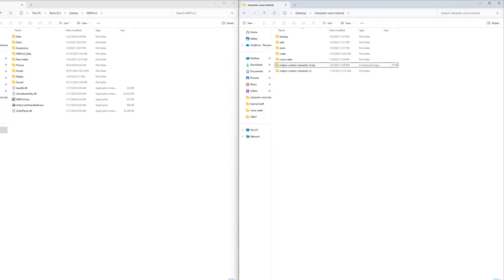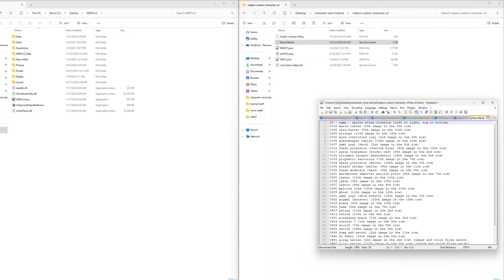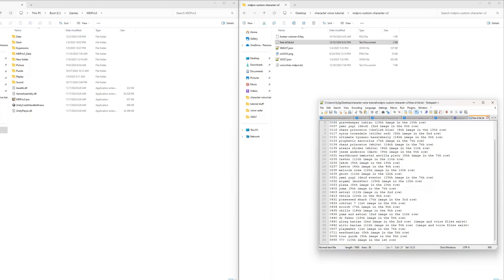First, extract the downloaded ZIP file. Then open the free ID list text file and choose one of the unused character IDs to replace. All listed entries have no sound files, except for Baryan Alito and Baryan Jirag, but have a character picture in the sprite atlas, thus they are perfect to use for new characters. There are 37 in total, 35 without the Baryans with existing voice files. For this video, I will use the ID 0711.